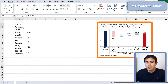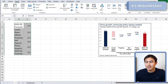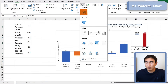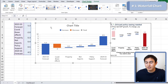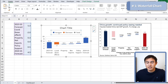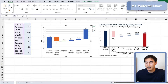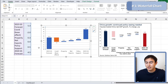We have the image here for reference, and the first step is to insert a waterfall chart. We can select the table with Ctrl+A, then go to Insert and choose the waterfall chart option. Once resized, we want to get rid of the legend and title by hitting Delete, and also reduce the overall font size from 14 down to something like 8.